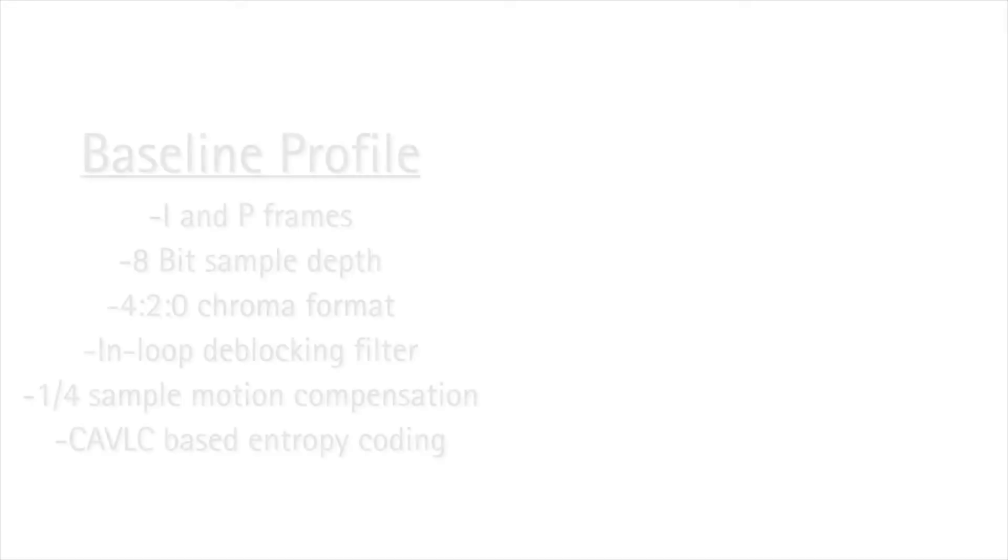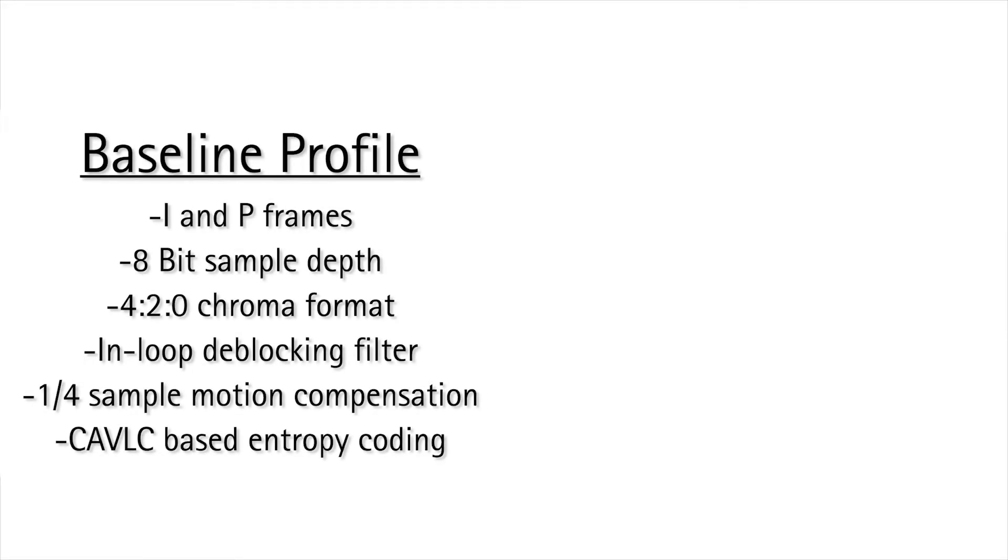The baseline profile commonly used in IP surveillance does not utilize B-frames, only the I and P-frames. This minimizes processor demand.